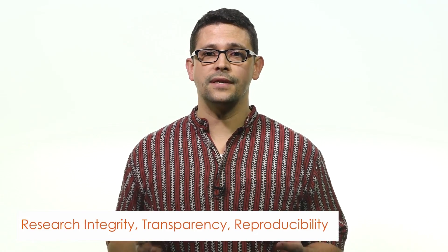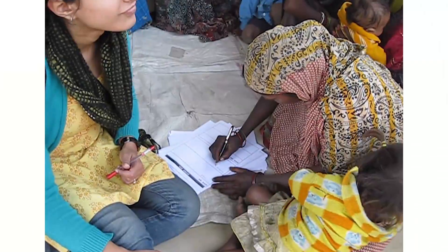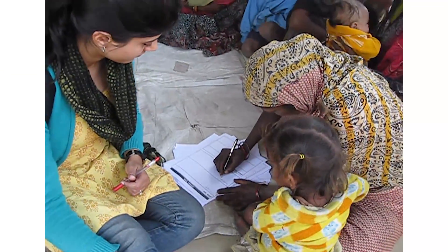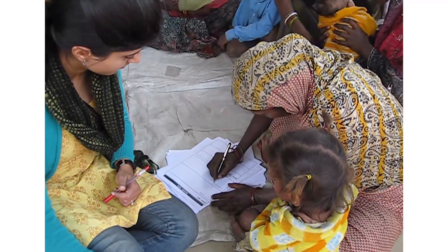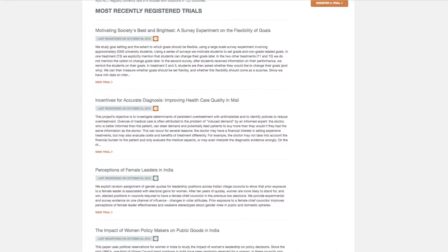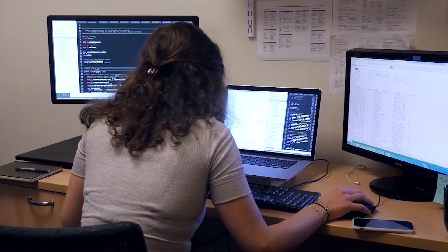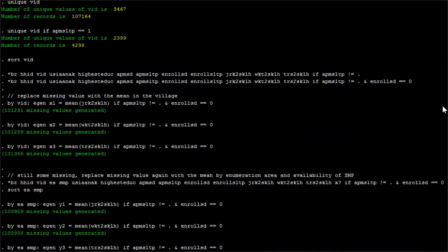And fifth, and finally, research integrity, transparency, and reproducibility. Here we will talk about what one must do to make sure our research meets the highest level of ethical standards, how the scientific community expects research to be conducted, and practical tips for overall project management.